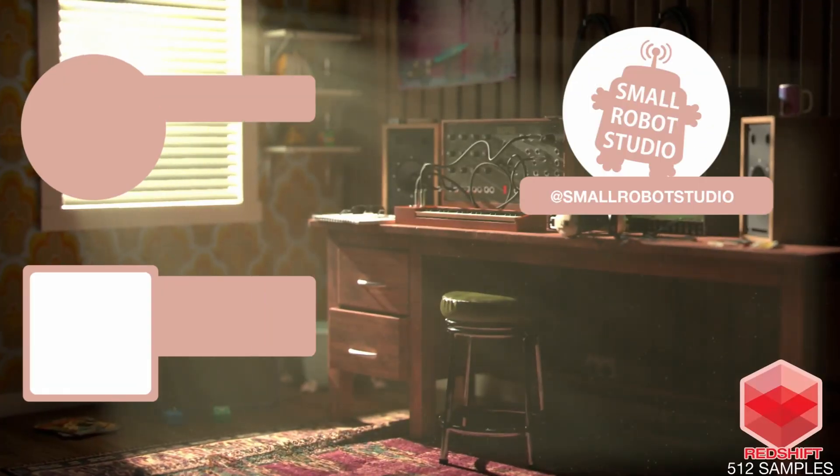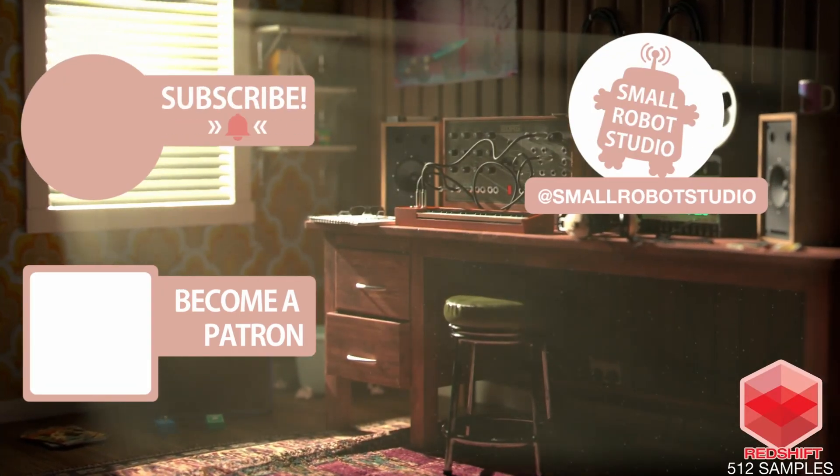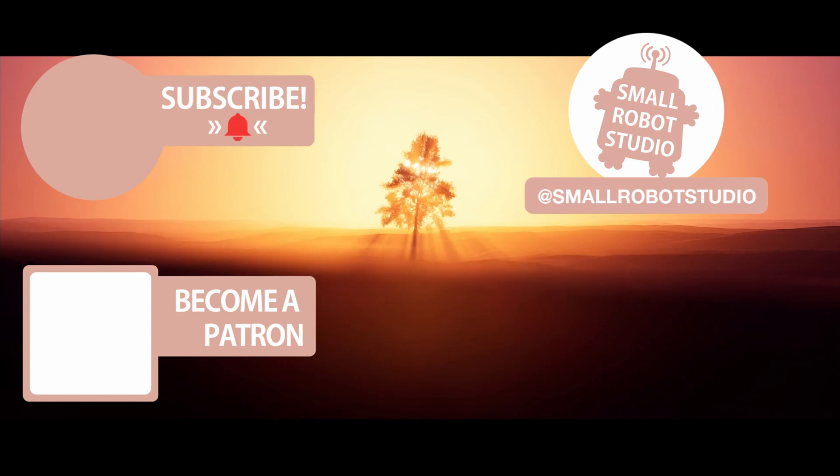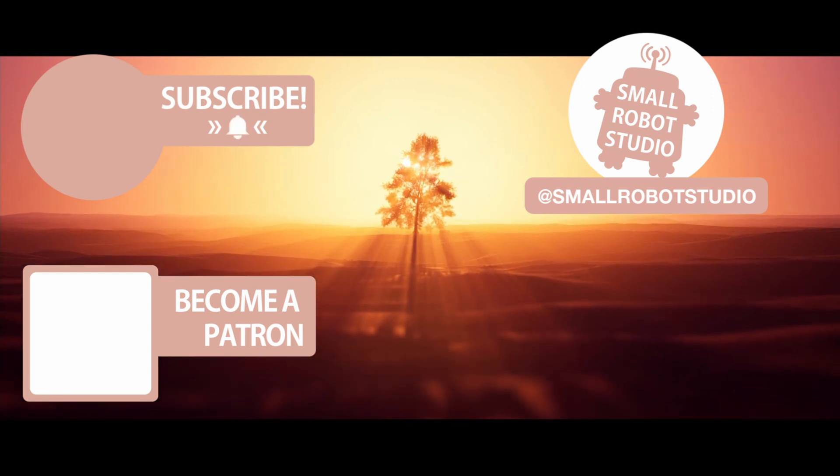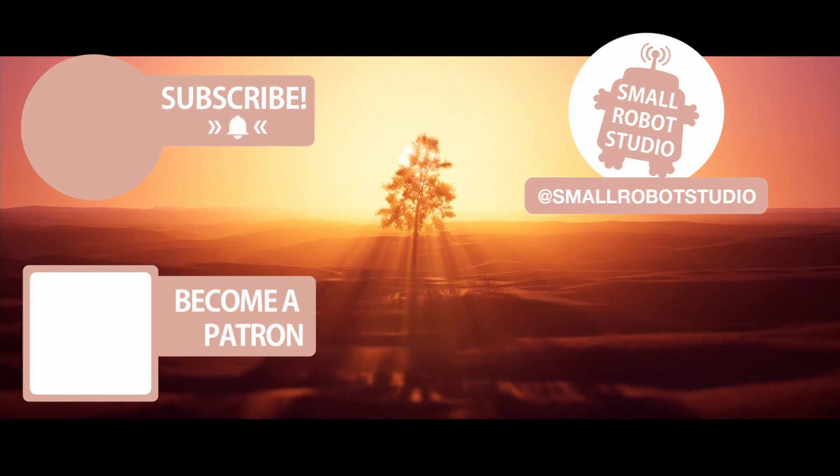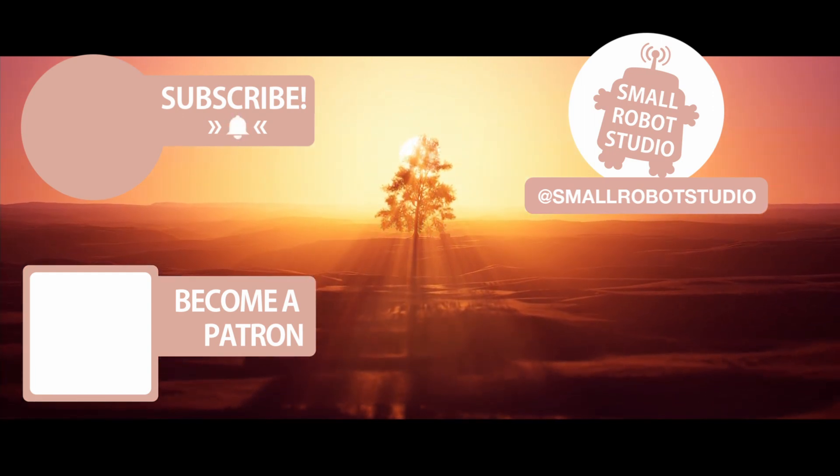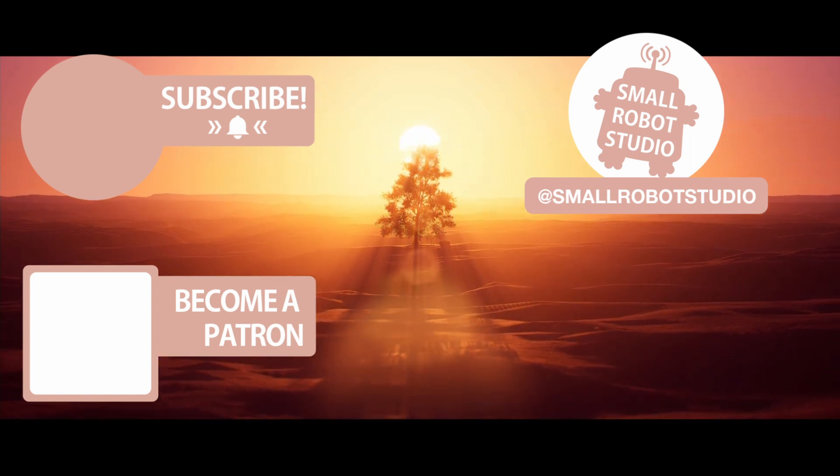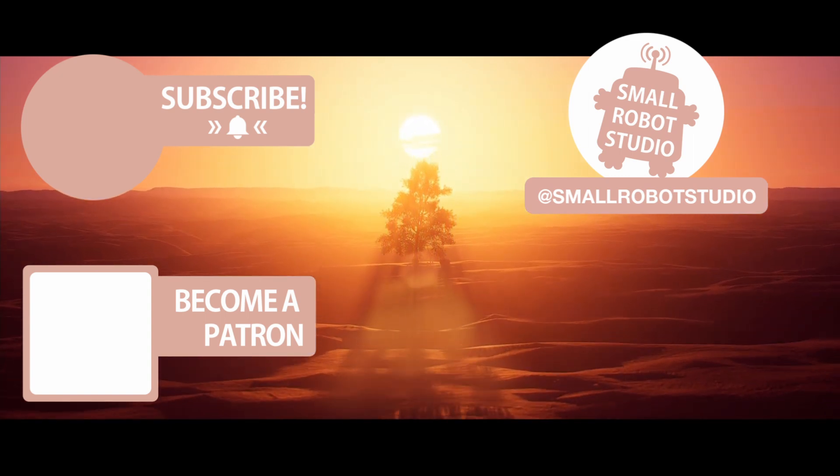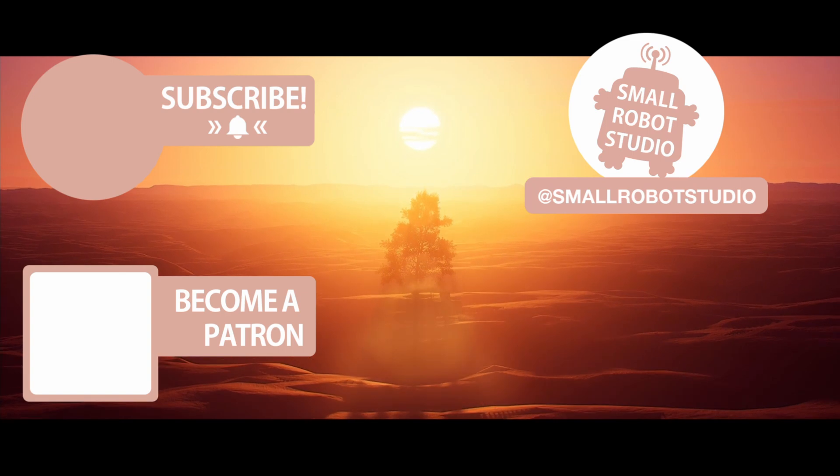That's it for this tutorial. If you found it useful make sure you leave a like so other people can find it. And if you haven't already make sure you subscribe as we're bringing out CG and illustration tutorials every week just like this one. Become a patron and access tutorial assets, bonus content, a private discord and more by clicking the link below.